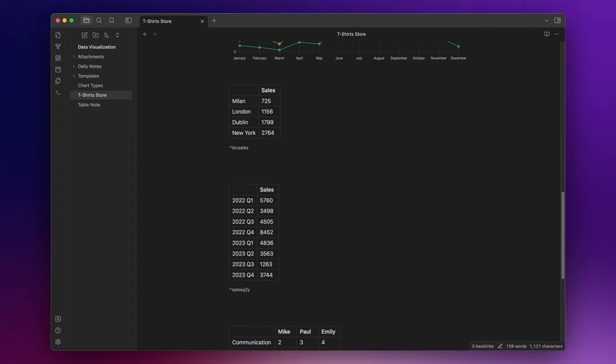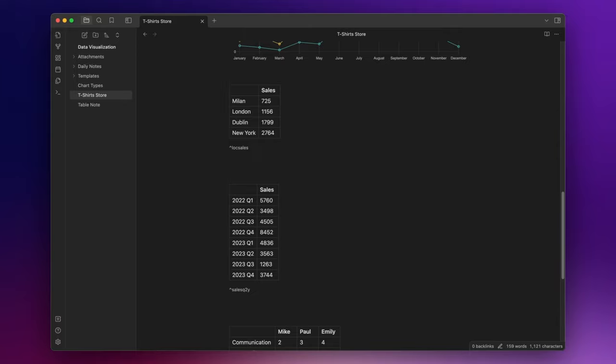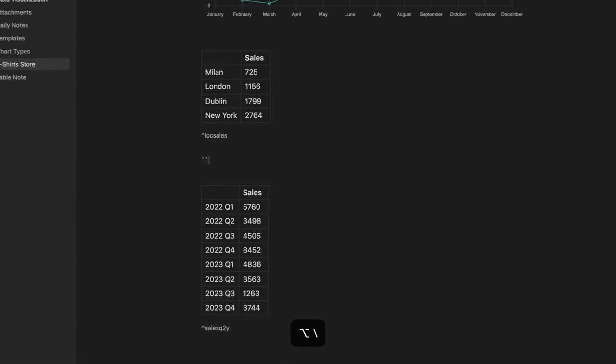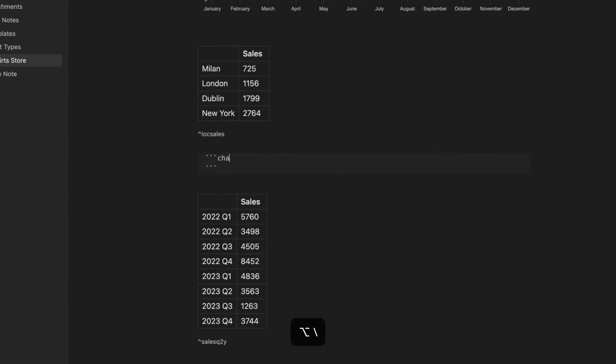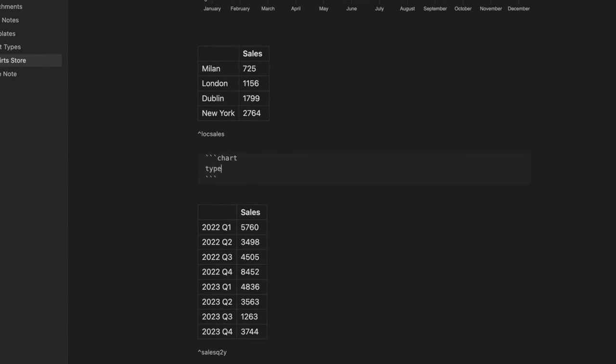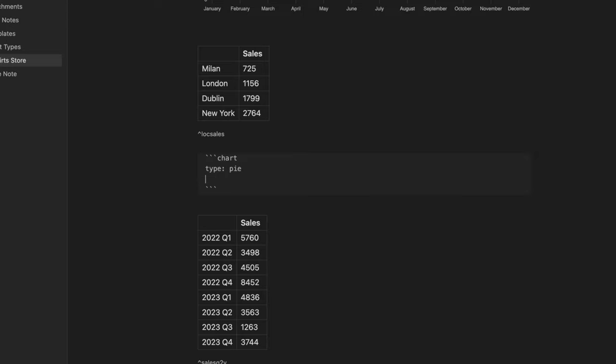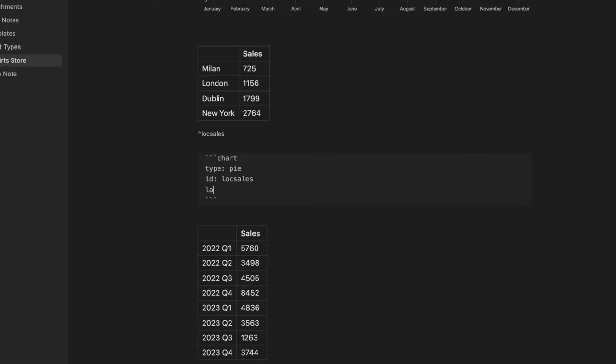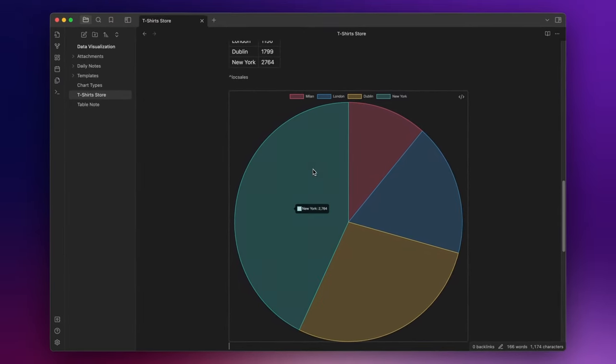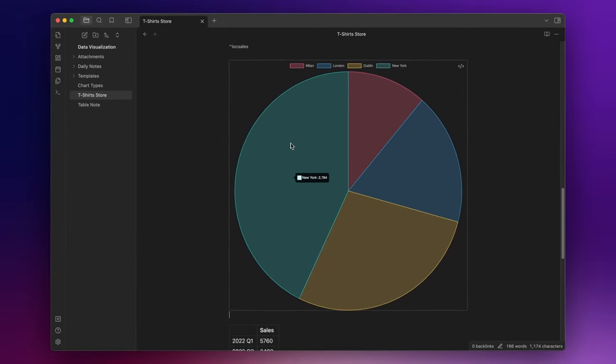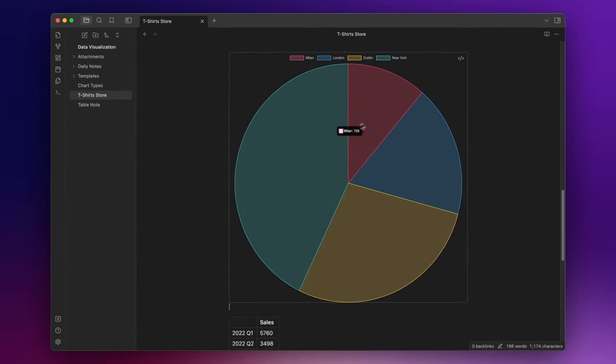Now, assuming you have multiple stores, a pie chart can effortlessly illustrate the t-shirt sales across each location. This allows you to identify which store sells the most t-shirts with ease. So let's create a pie chart from this table. Three backticks, chart, and then type pie id block sales and label colors set to true. And you can instantly see which store sold the most t-shirts.